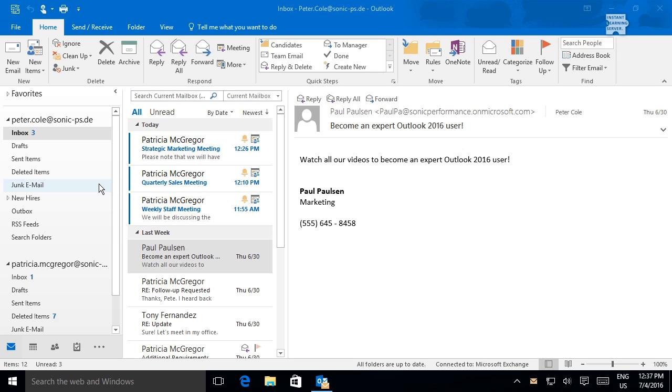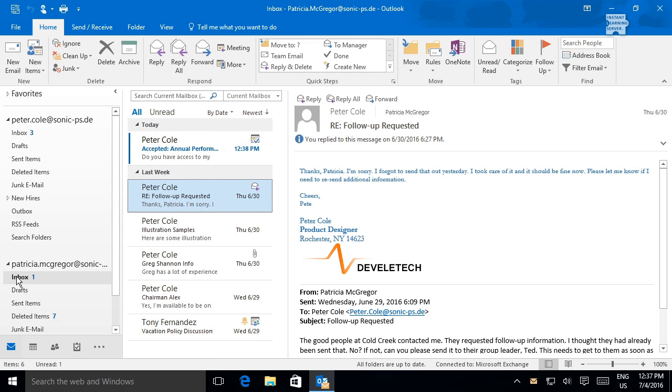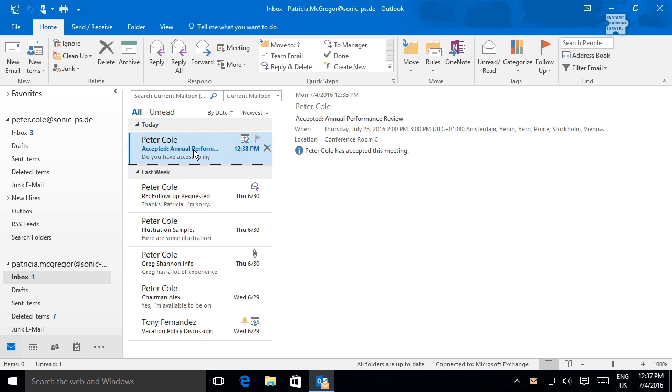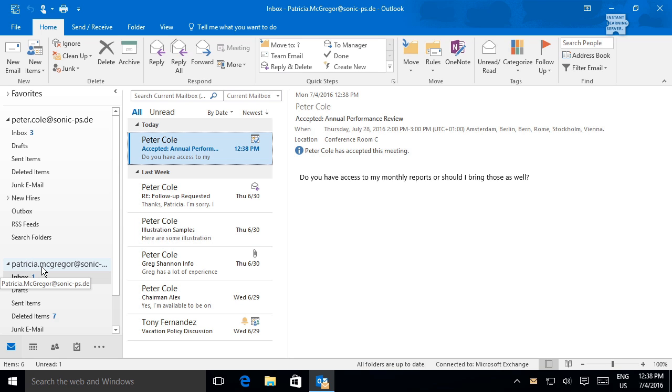As the meeting organizer, the meeting remains in your calendar and you're notified by email that the invitee has accepted. Note that I've added another Outlook account for the purposes of this exercise. You won't normally be able to view both sides of a meeting request.